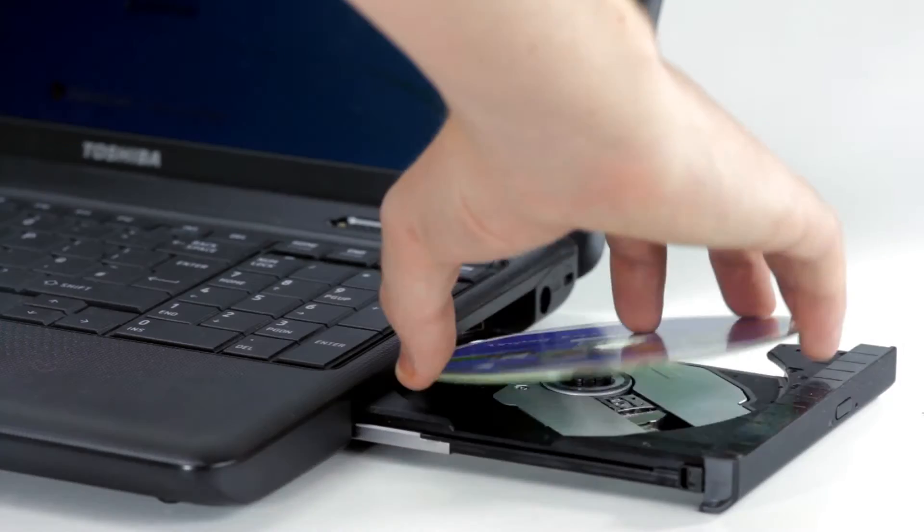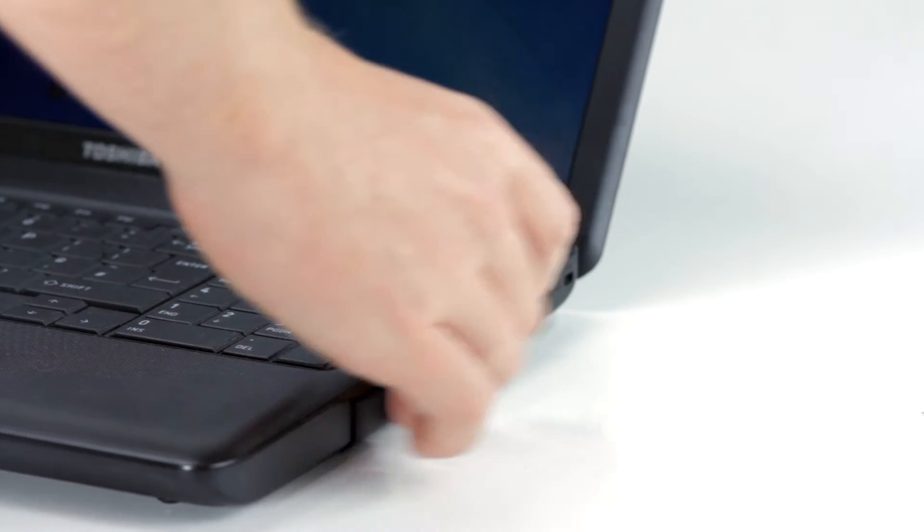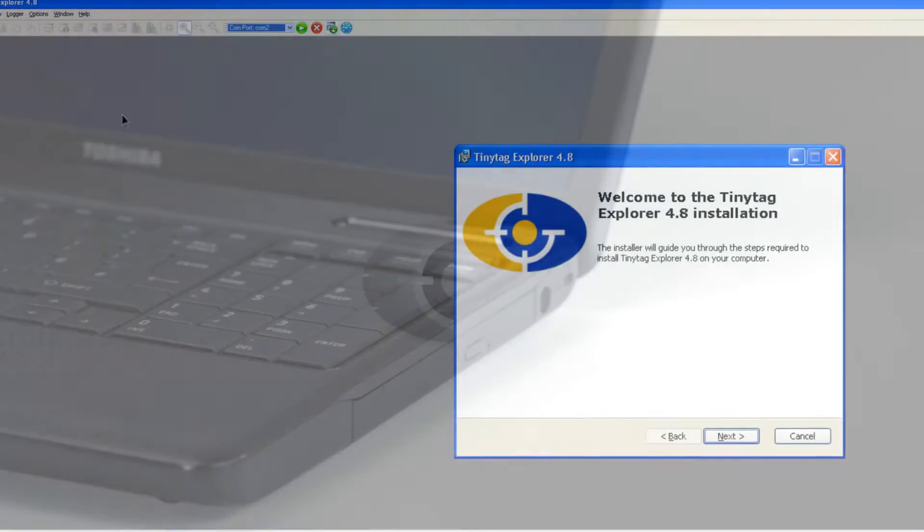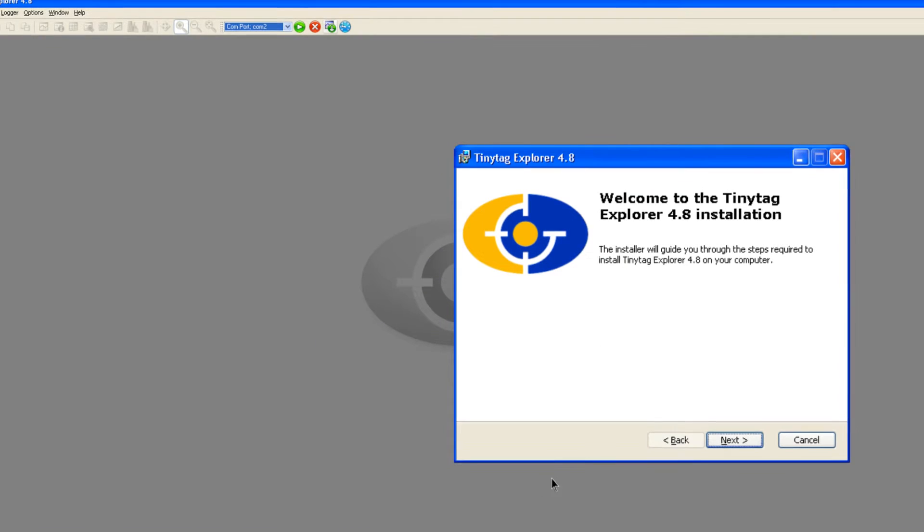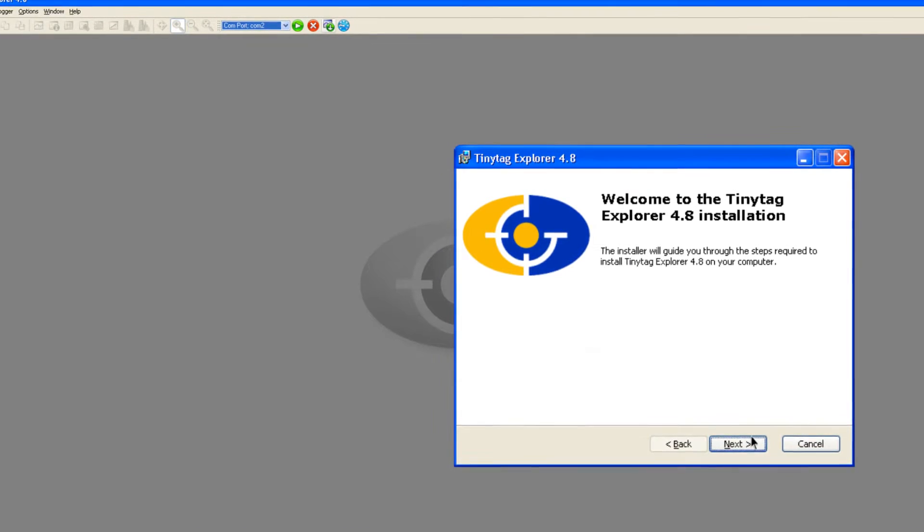To get started, firstly install the software. There will be a welcome screen followed by step-by-step on-screen instructions on how to proceed with the installation.